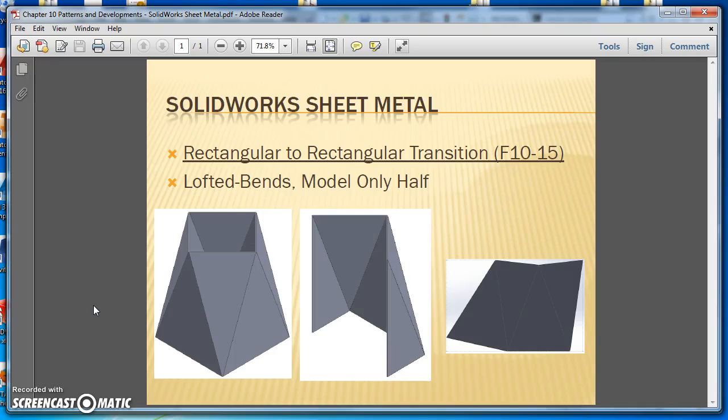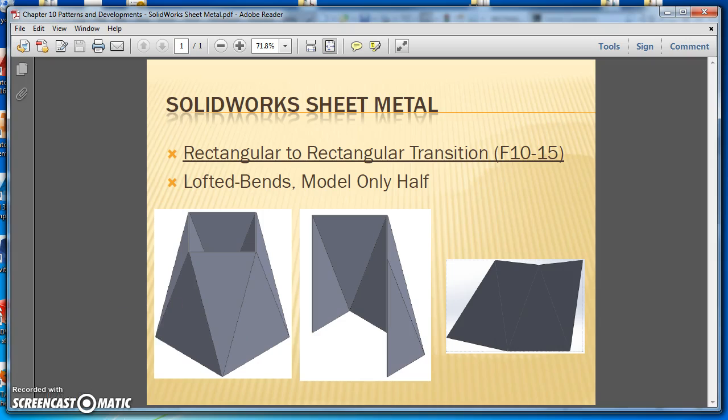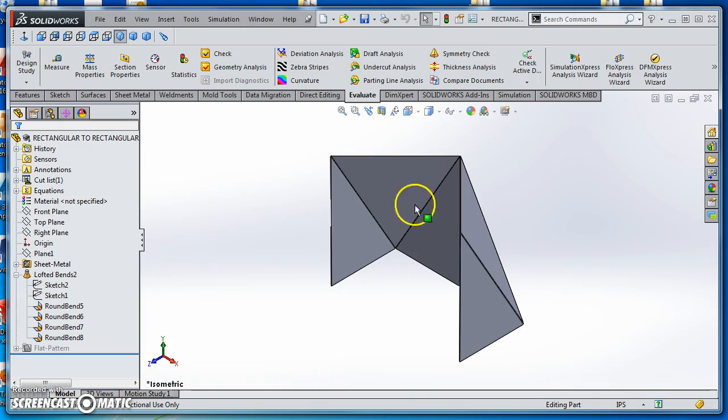Okay, so this is a quick demonstration about how to use the Lofted Bends command in SOLIDWORKS to create a rectangular to rectangular transition, as you see here.